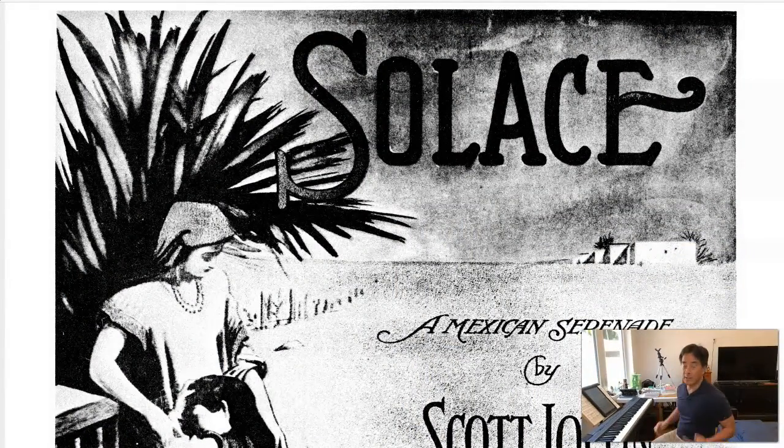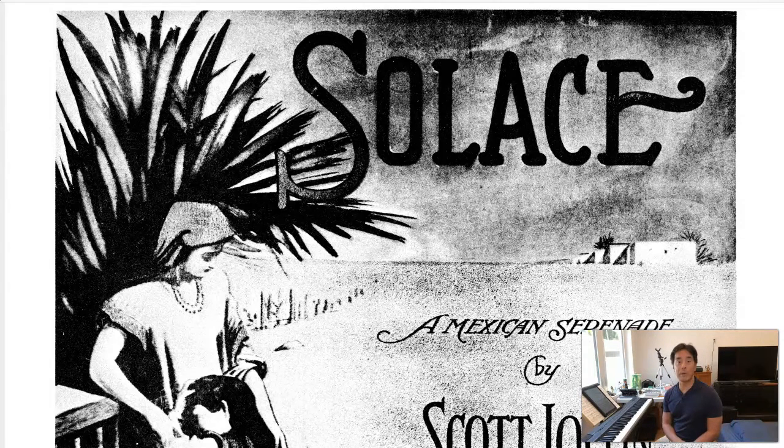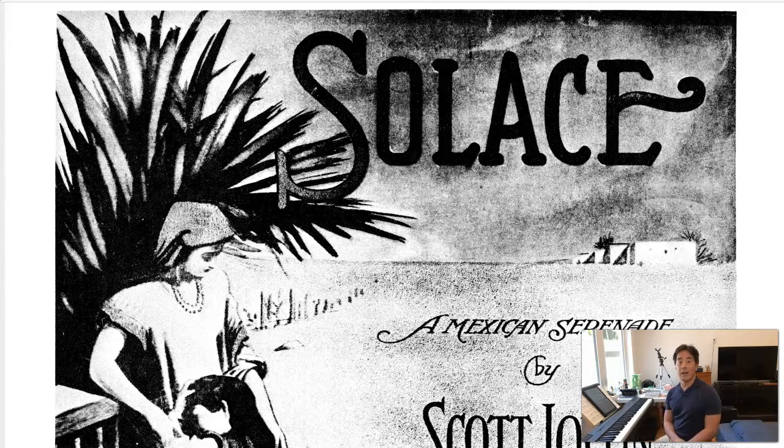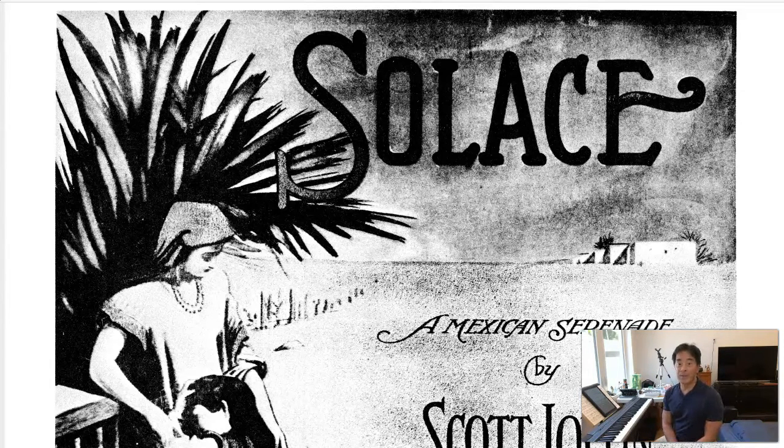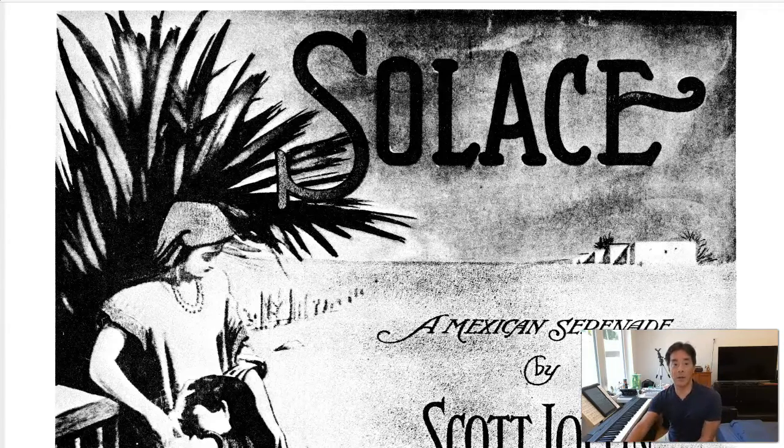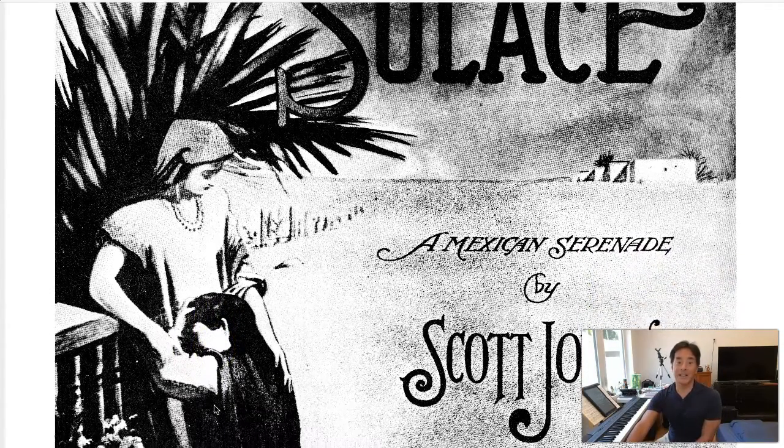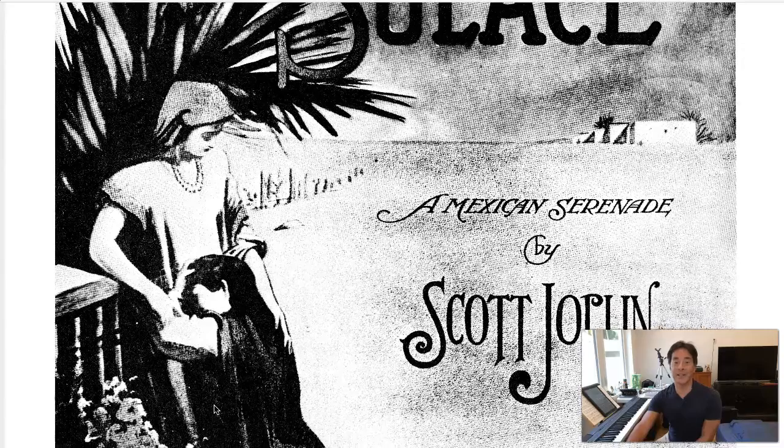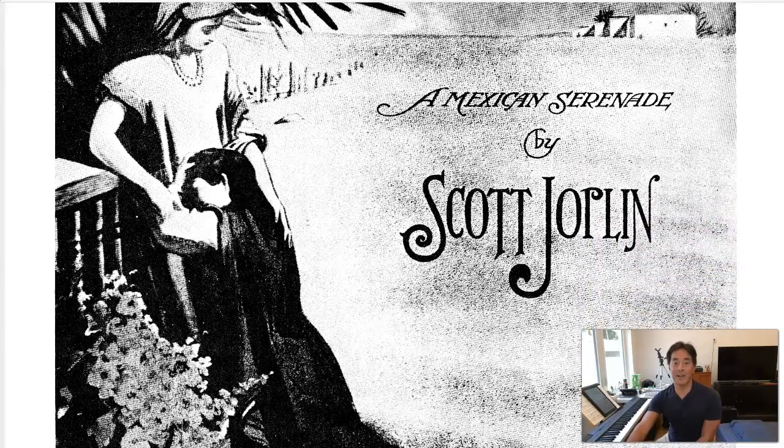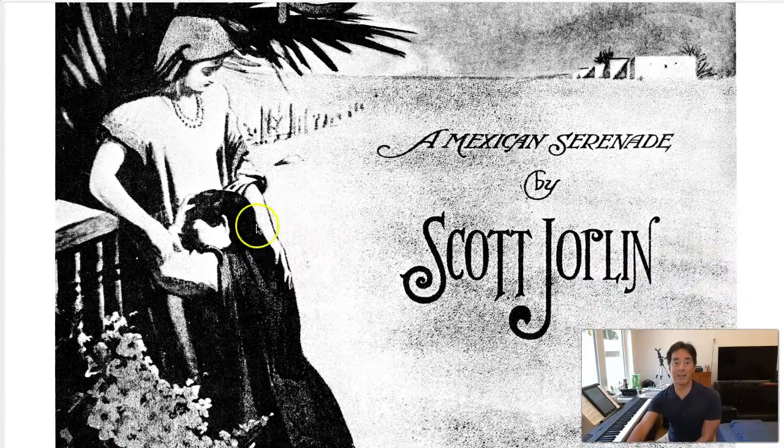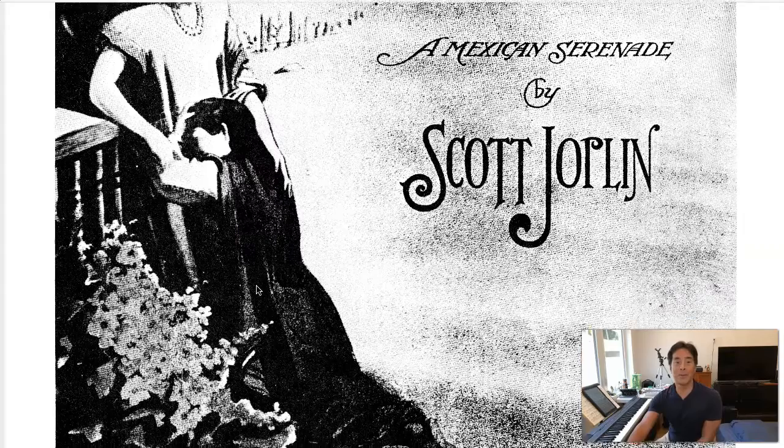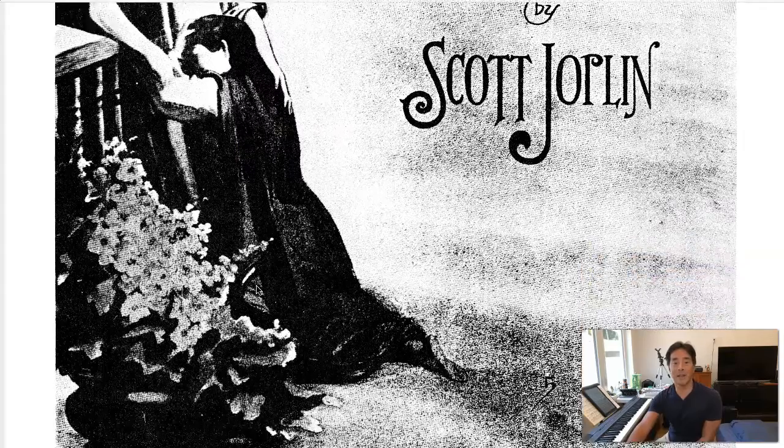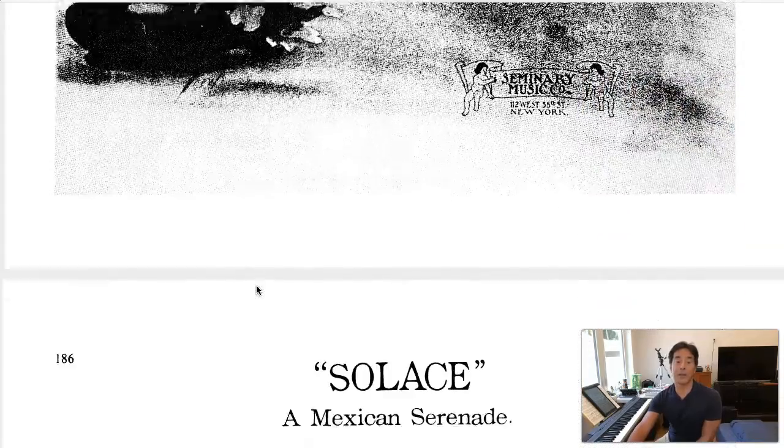Joplin wrote in the late 19th century and early 20th century. You probably know his ragtime, but this is a slower piece that he wrote titled Solace. And much like the romantic style, you can see here it says Mexican serenade. Looks like maybe this guy isn't so happy. And the piece does have a slight sad feel to it.